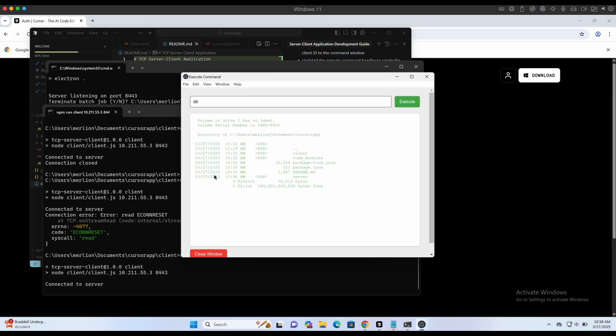Alright, this looks good. The commands are getting executed, and the results are being displayed.